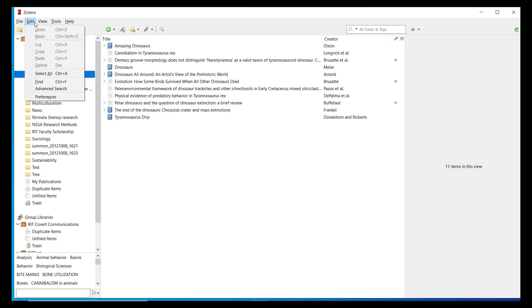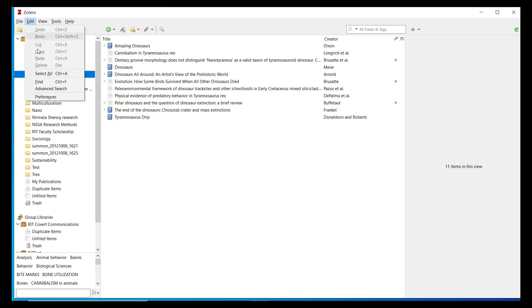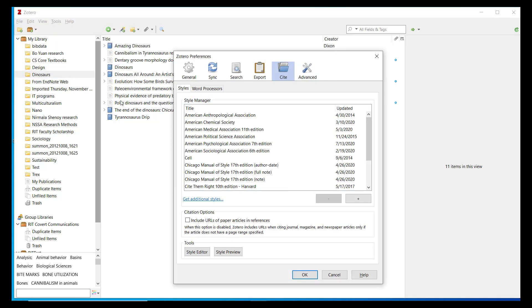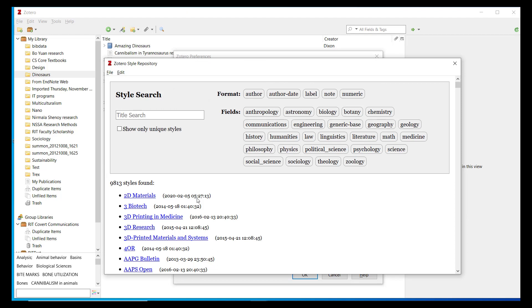If I open the Edit menu and choose Preferences and then Cite, one of the options available to me is Get Additional Styles. Selecting this will open the Zotero Style Repository, a library of over 9,000 citation styles, all free to install for your use with Zotero. You can search for a style by name or sort available styles by discipline.